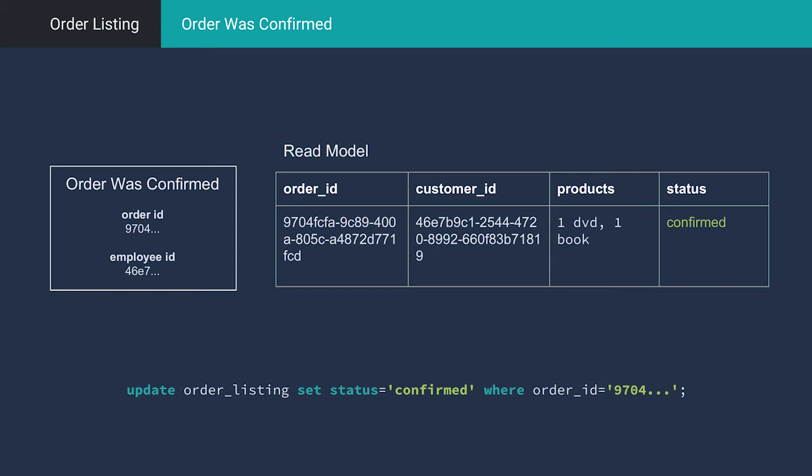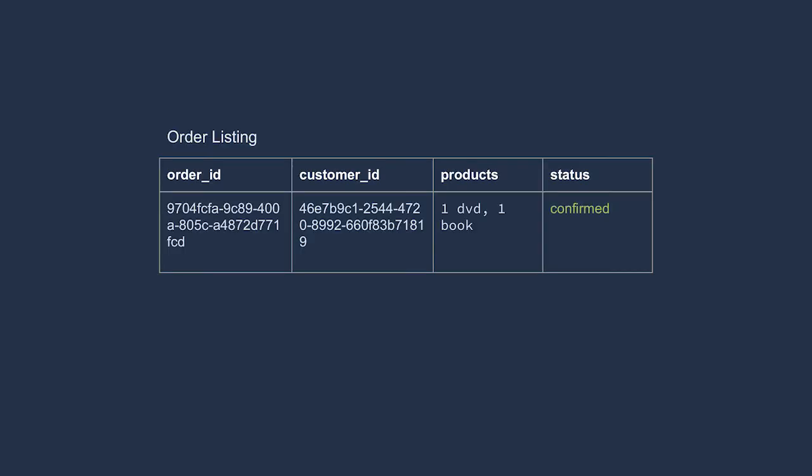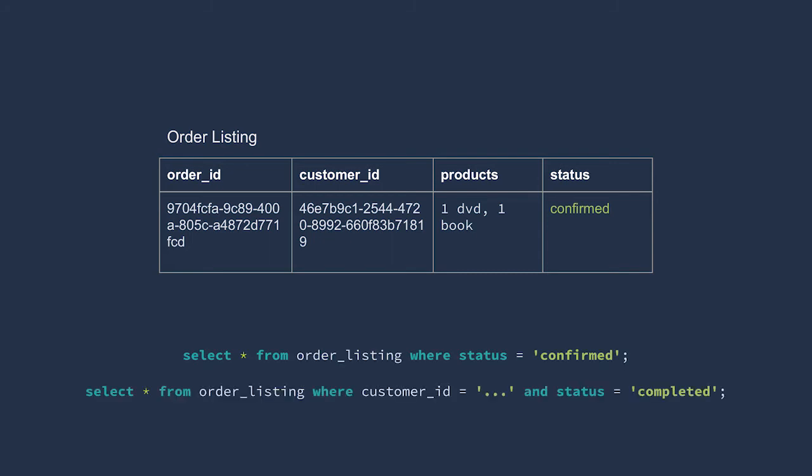We keep making this kind of change to our read model every time a new domain event is raised that's related to this projection. What we have is a data model, a set of data that's designed to be specifically used for a querying use case. We're able to query against this model using all the normal tools for relational databases and use the return data to complete our use case of providing a searchable order listing.